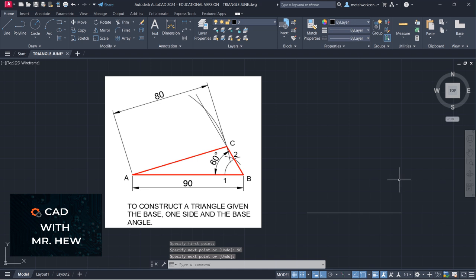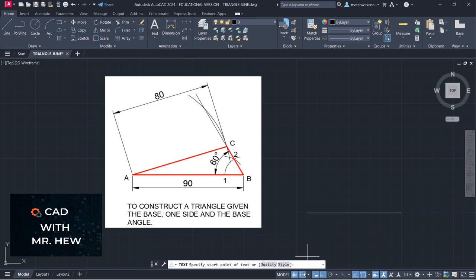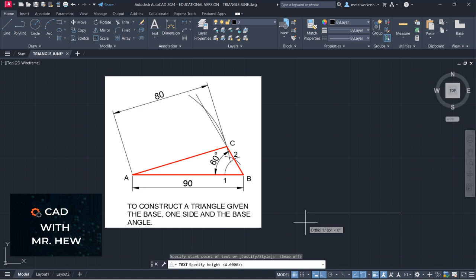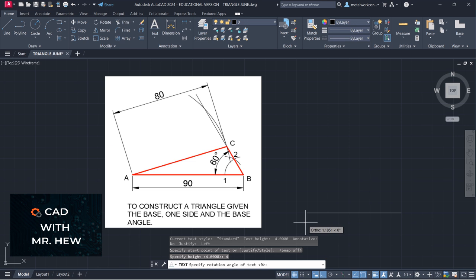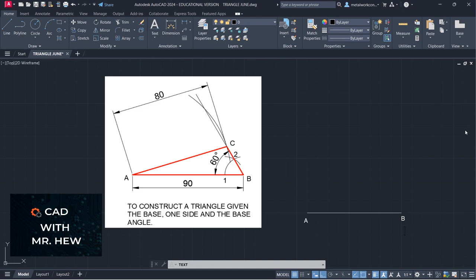The next thing we're going to do, we're going to construct the base angle at B. So let me label A and B for you. Single line text. The height would be 4 millimeters, rotation angle 0. Capital A here, and this is B.